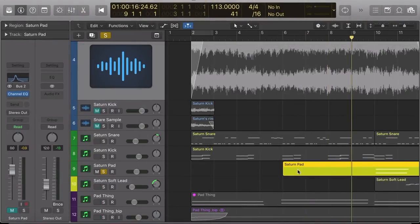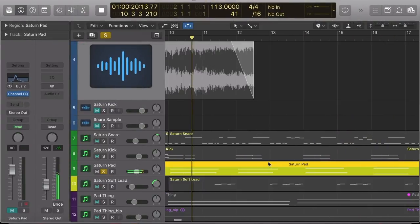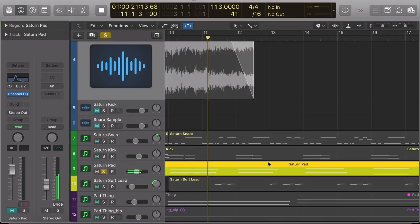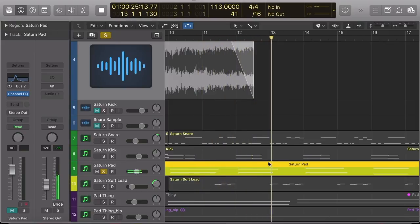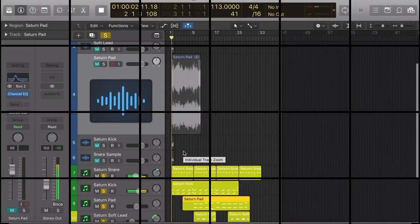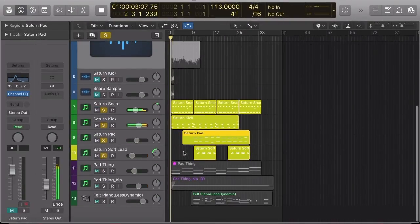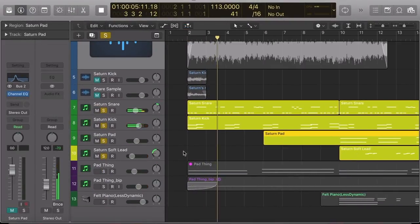And then I EQ'd it some more, and got this really cool sound. And now all together with a soft lead that I created using the same process.